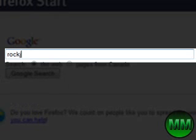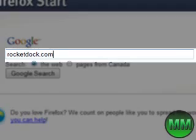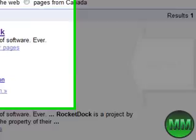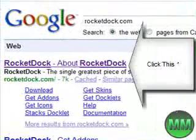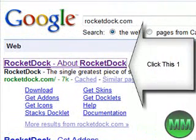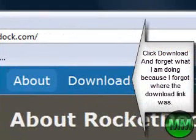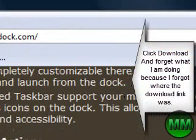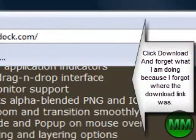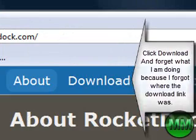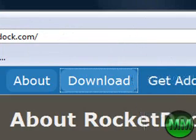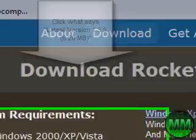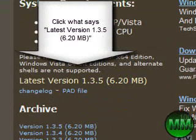RocketDock.com. Okay, click this. Click download, click this latest version.